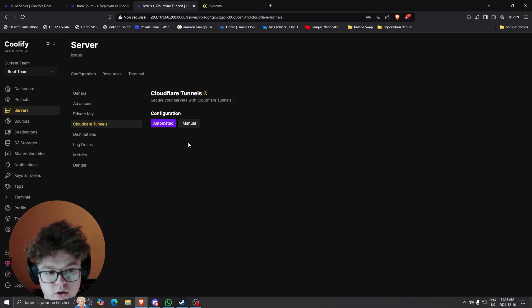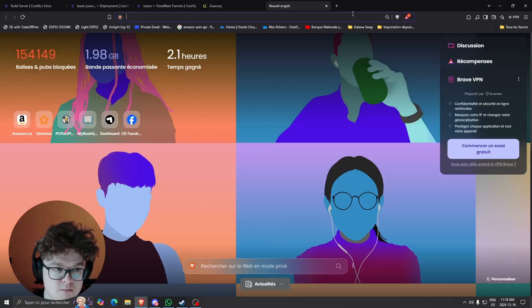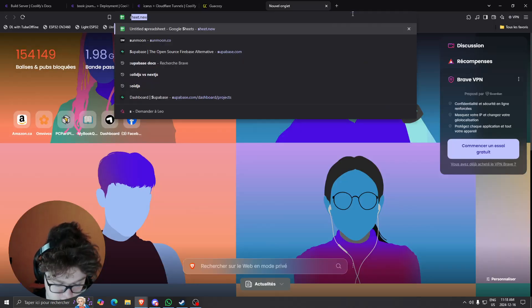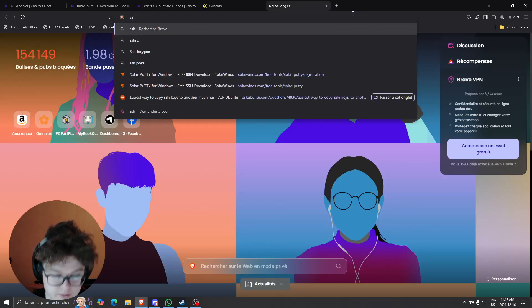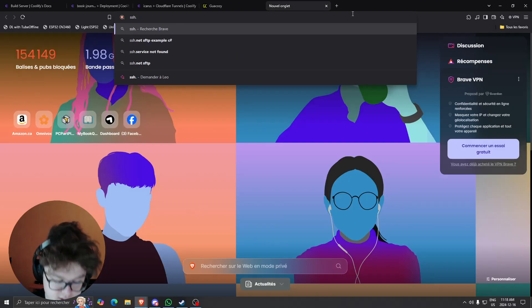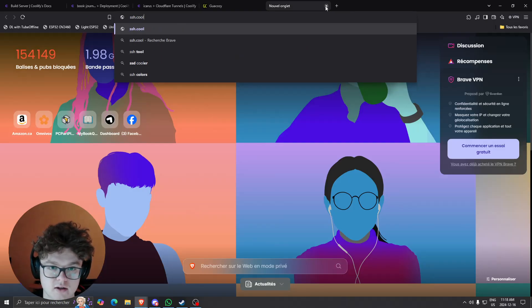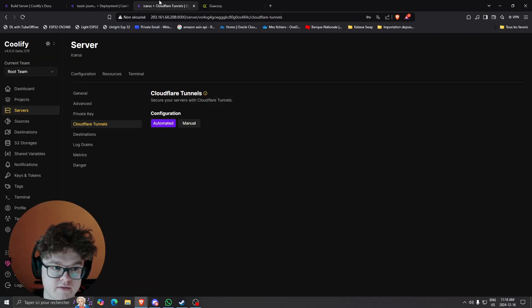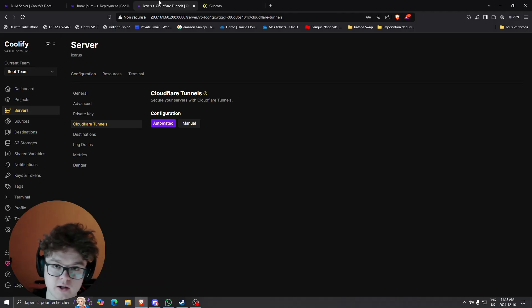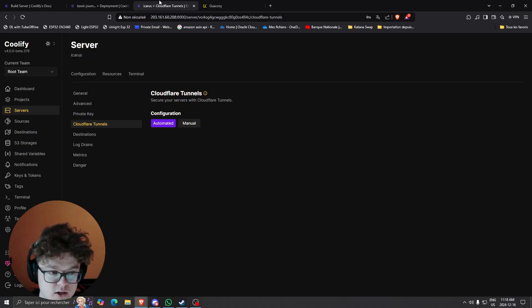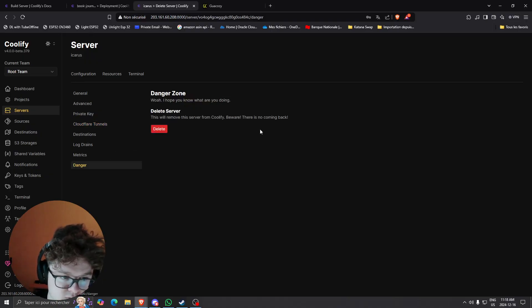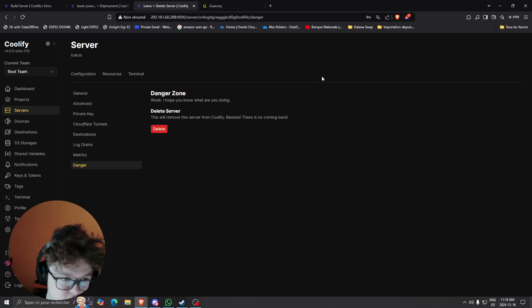And after that if you wish you can also set configuration for Cloudflare tunnels instead of using basically an IP directly with a port. You could just use a Cloudflare tunnel. In this case you could maybe use it as ssh.coolify or something like that so that your traffic is behind a firewall, behind logs and stuff like that. So that could be very useful depending on your use case. And after that you can still always remove it if you want by clicking delete right there.